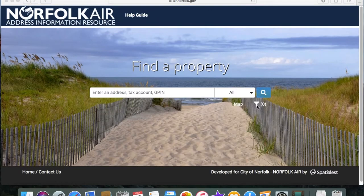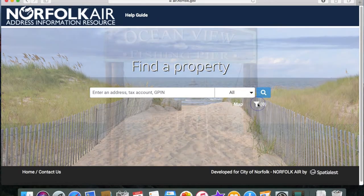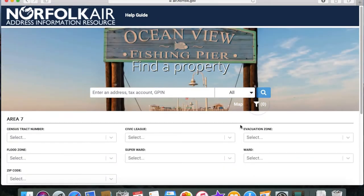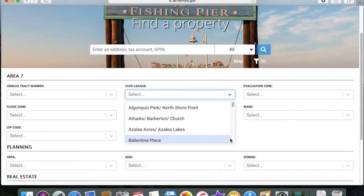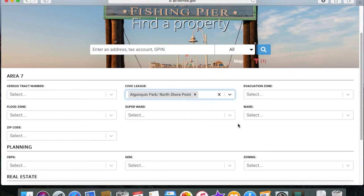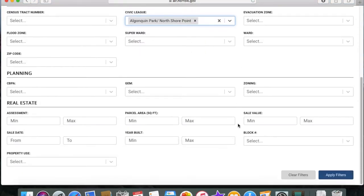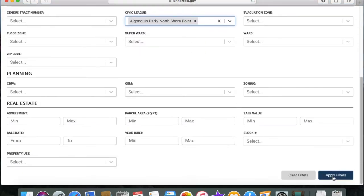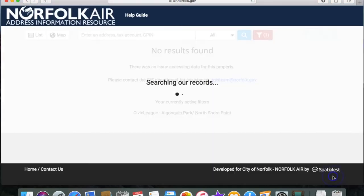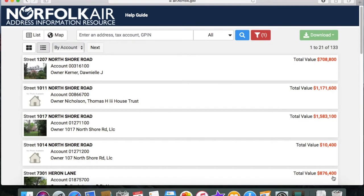The next tip is a new feature Civic Leagues might find helpful. Click on the funnel icon from the home screen, pull down a Civic League, then click on Apply Filters. This will give you all of the addresses in a Civic League, up to a thousand addresses.